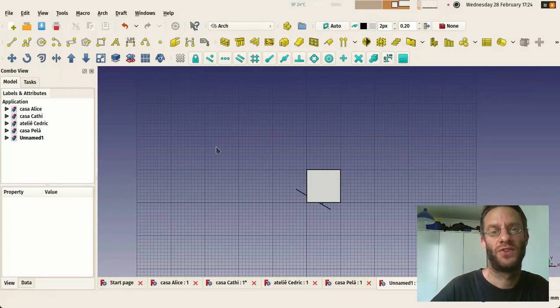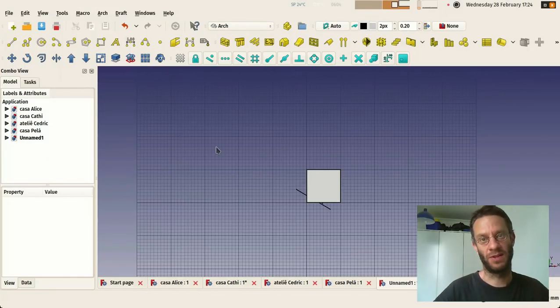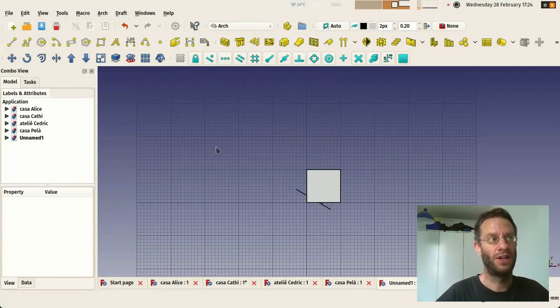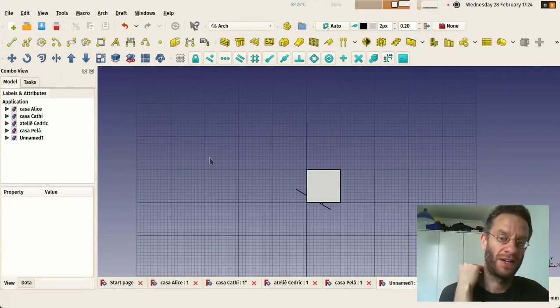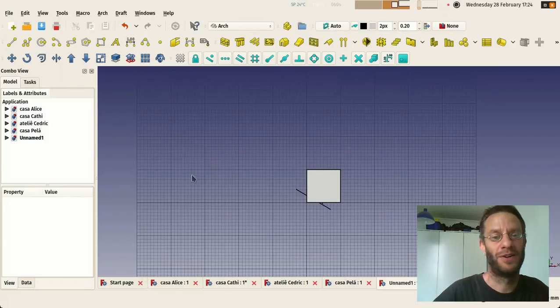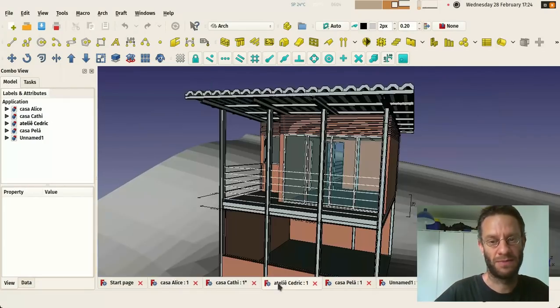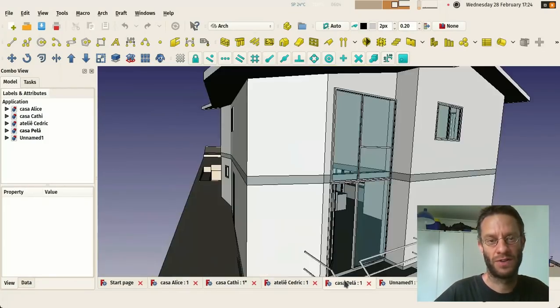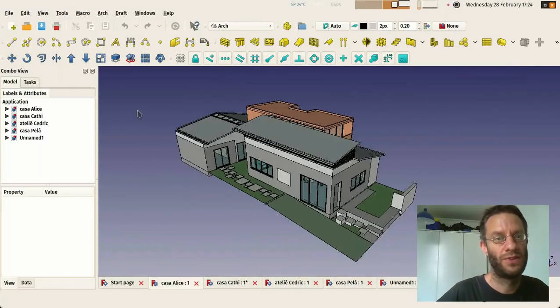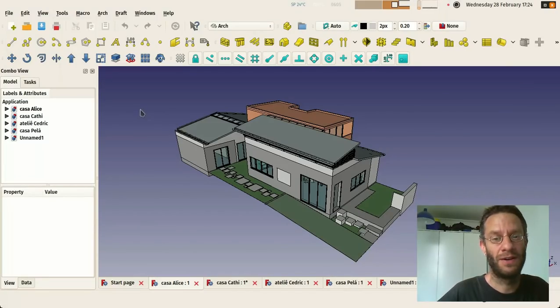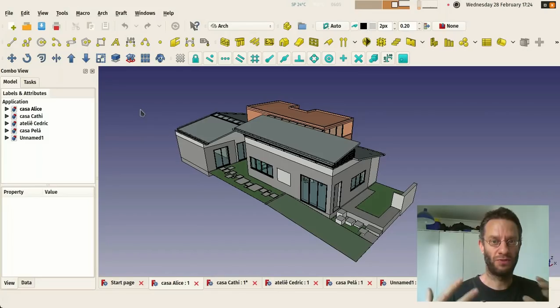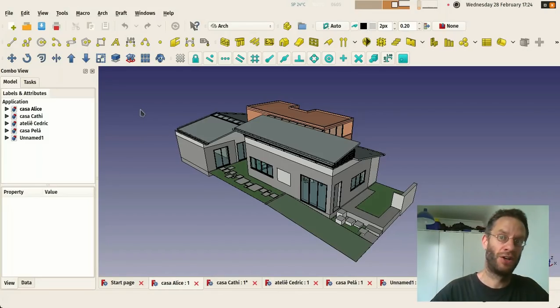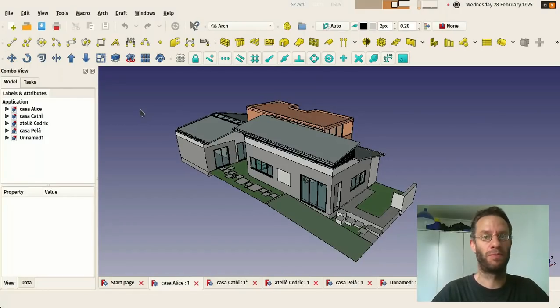So the two main things about FreeCAD that are important to know and to understand are that it's generic and it's parametric. Basically I've opened here a couple of files I'm currently working on. The interesting thing about being generic is that you can really work the way you want and you're not forced to follow a kind of BIM way of doing like most BIM applications would force you.